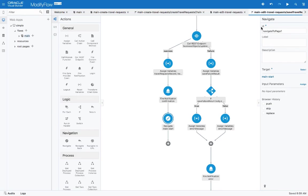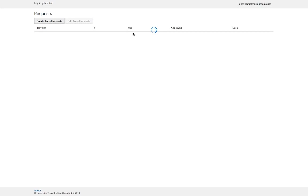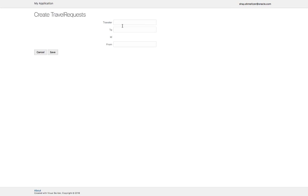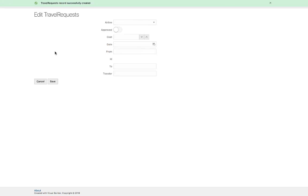All right, so now we're ready to run the new version of our application. We got the create, so we're going to create a new travel request. Let's say that Shari wants to travel to the US from Great Britain, and then we click save. This creates the record, gets back an ID. You can see the ID over here, number two, with the basic details.